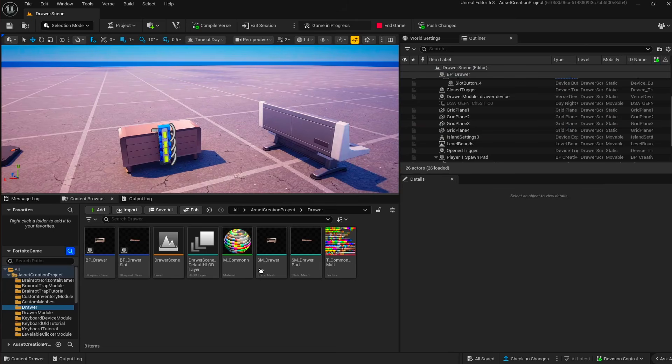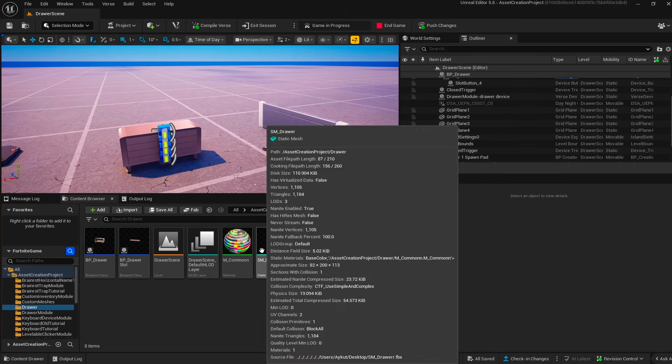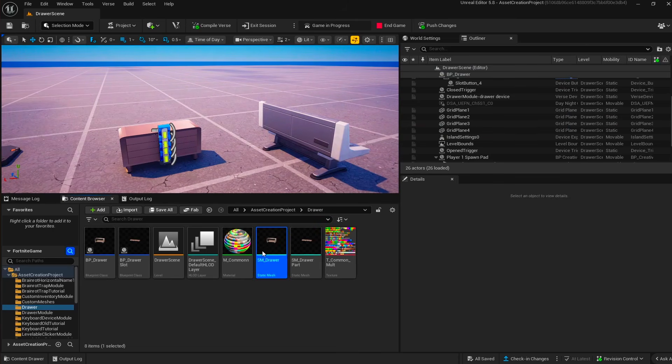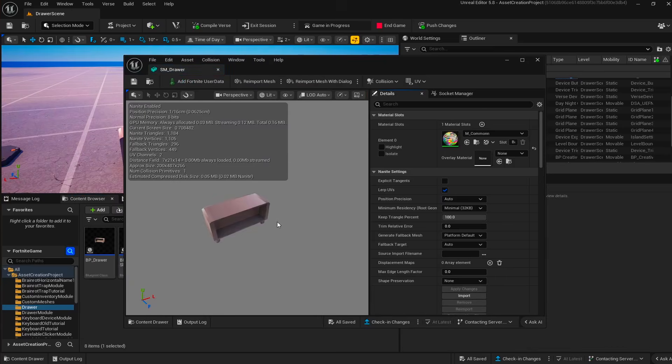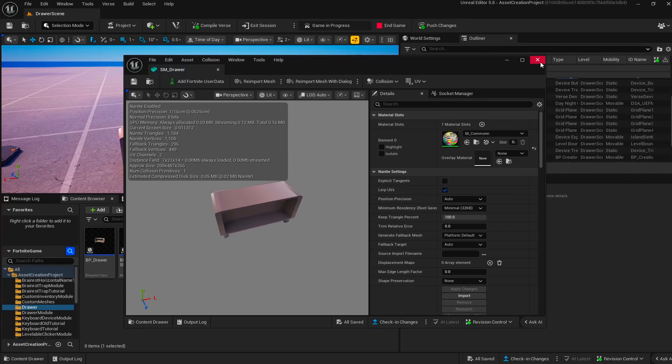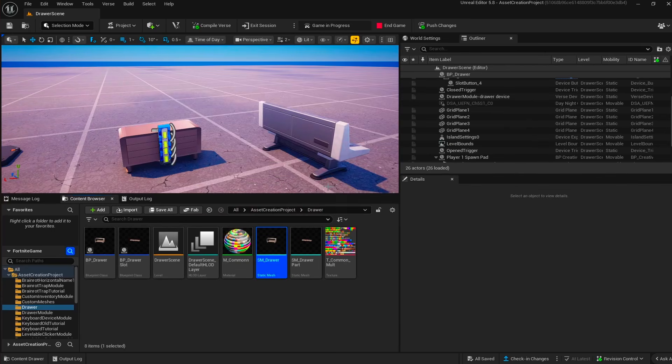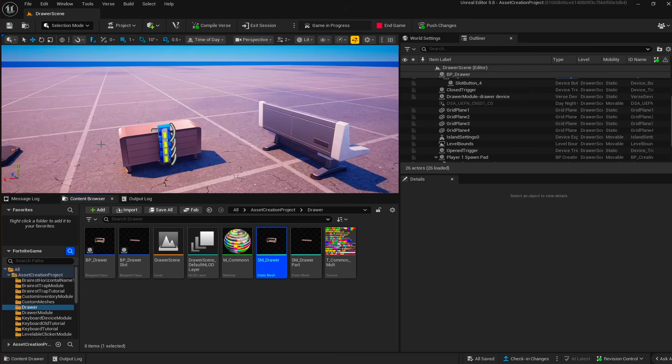But if you happen to want to use ours, you can check our Patreon in the description and that way you can also access the code file directly. But nonetheless, I'm going to show you the code file, which is actually pretty straightforward.